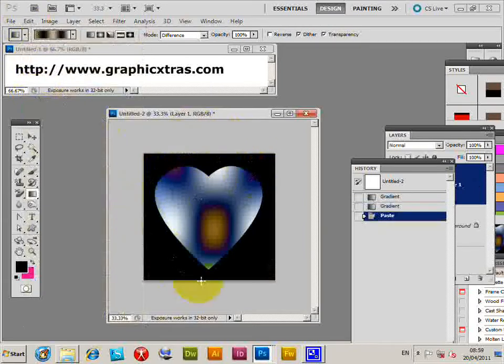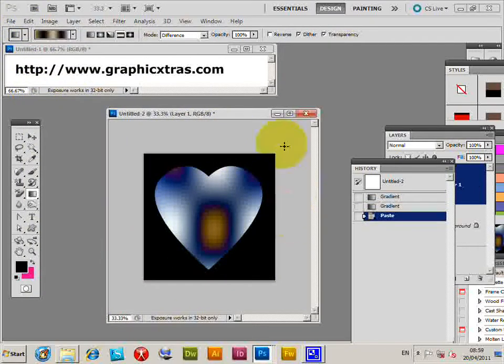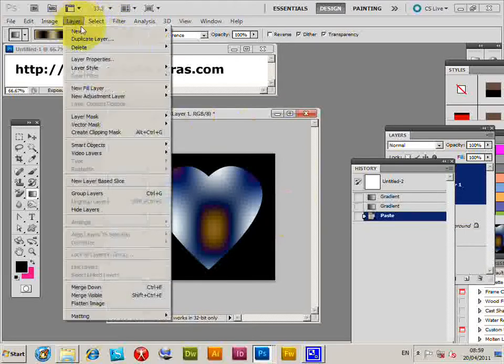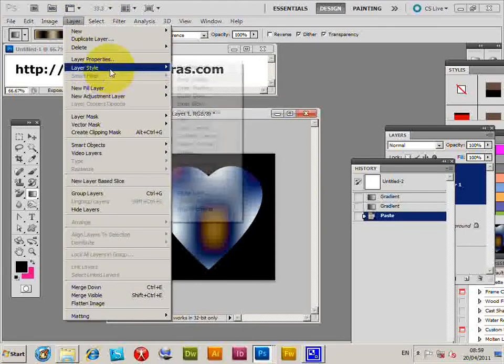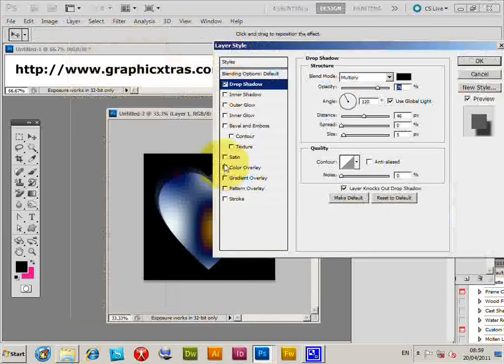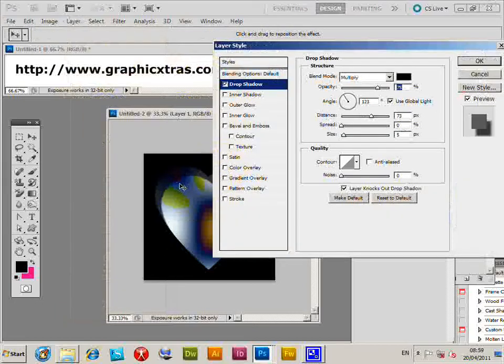There's the frame design, so you've actually got the frame there, the heart design that I created earlier. Now I can go to Layer, Layer Style, Drop Shadow. I can just add a little drop shadow there.